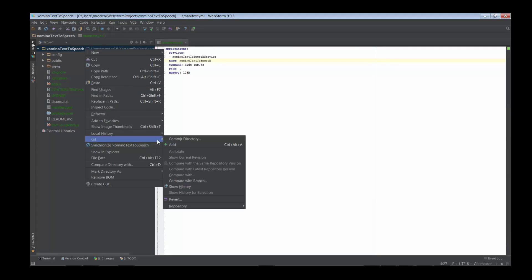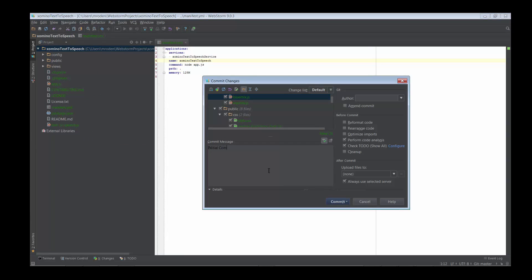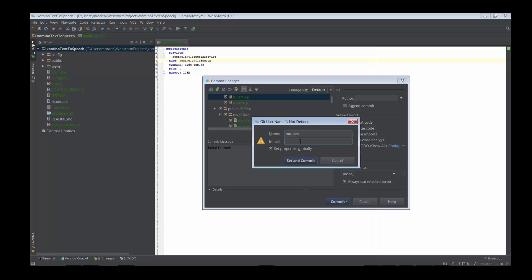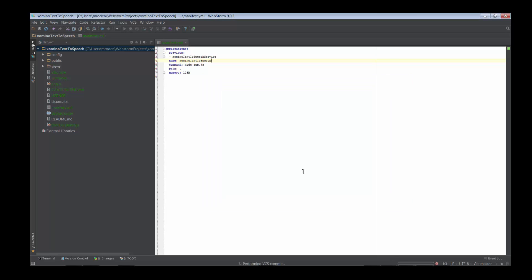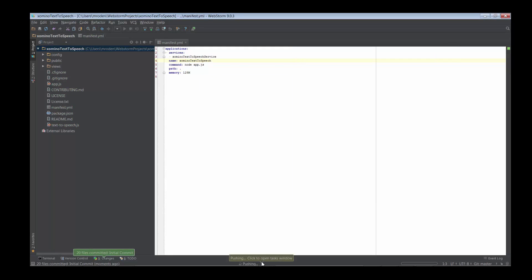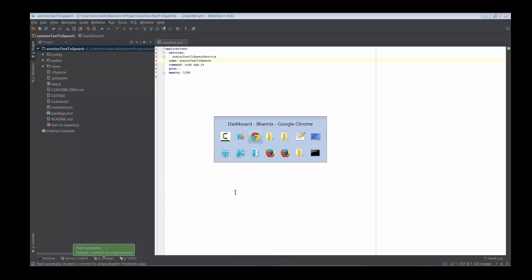Within WebStorm I'm going to commit all of these changes, and as well as committing them I'm actually going to push them up to BlueMix because that's where it came from. It's doing a whole bunch of error checking — that's mostly to do with JavaScript semantics — but it doesn't matter, I'm going to keep going anyway, it still works. Everything has now been pushed successfully up to BlueMix.